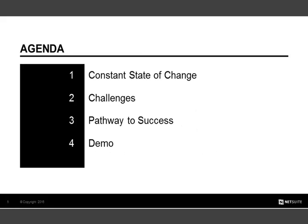Let's talk about our agenda for today. We're going to talk about the constant state of change and the challenges that can cause for you as a manufacturer. Second, we're going to talk about how NetSuite can help put you on the pathway to success, and then my colleague Tom will showcase some of what I discuss in the live software. Throughout this, if you do have questions, please type those into the Q&A panel.